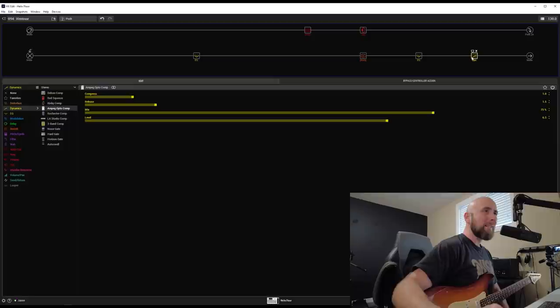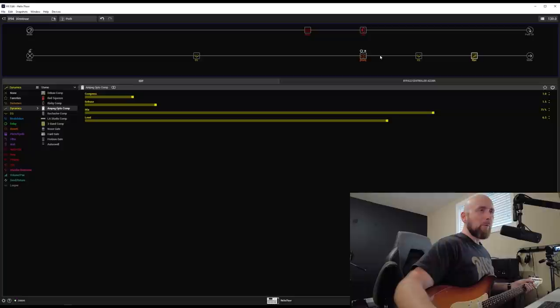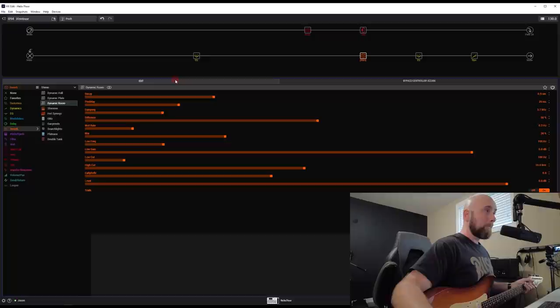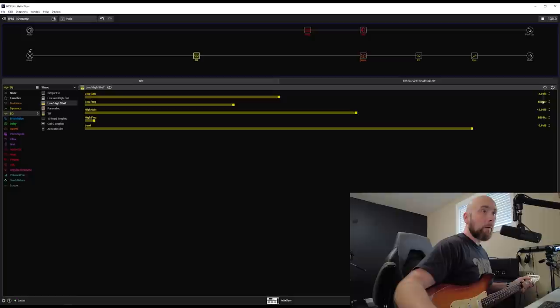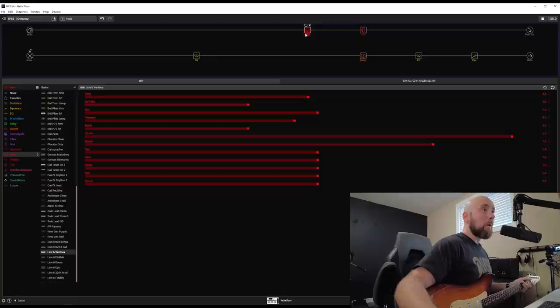And I've also utilized some of the other new things we've received in firmware 3.15, which is the Ampeg OptoComp. I put a really subtle version of that at the end of the chain, opting for that instead of my LA Studio Comp that I normally use. I have also added in the new dynamic room reverb with these settings. And I also have a low and high shelf EQ set with both the low and high frequencies at 650 hertz, minus 2dB on the low gain, plus 2dB on the high gain.